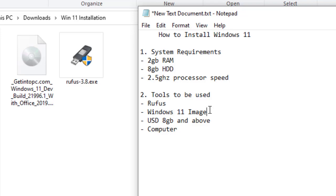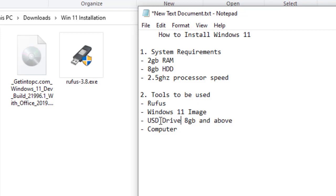The second tool that we are going to need here is Windows 11 image. We have already downloaded it, so we have it in stock. Then USB flash disk, USB drive at least 8GB. Then we need a computer to install this operating system.